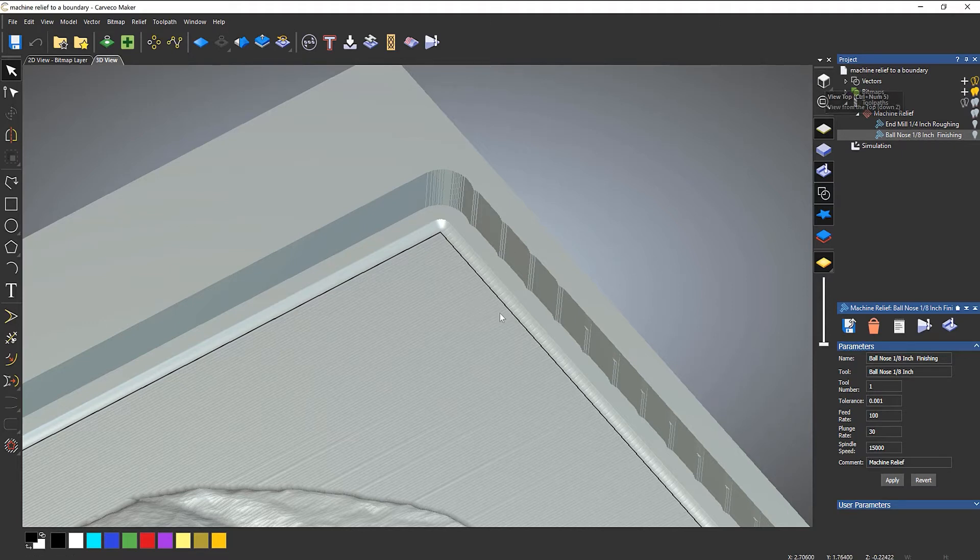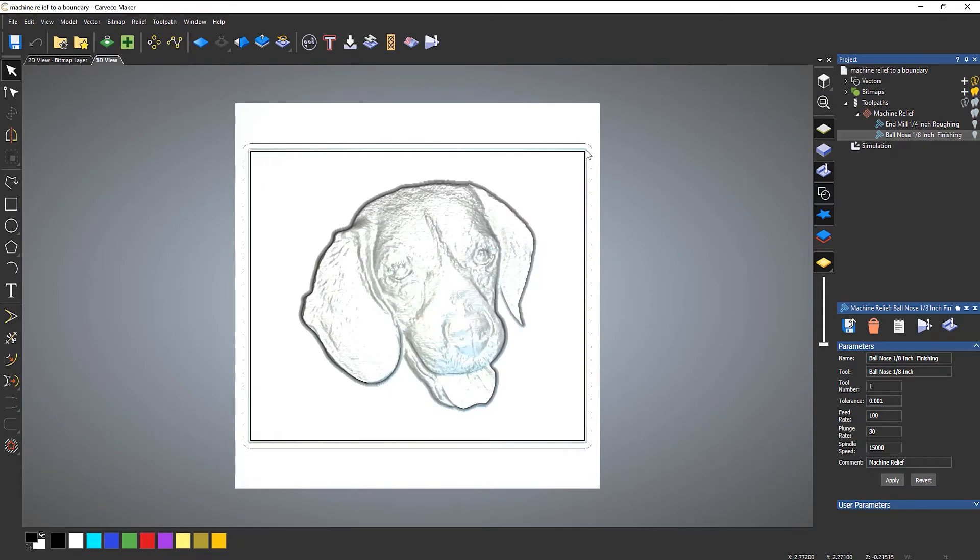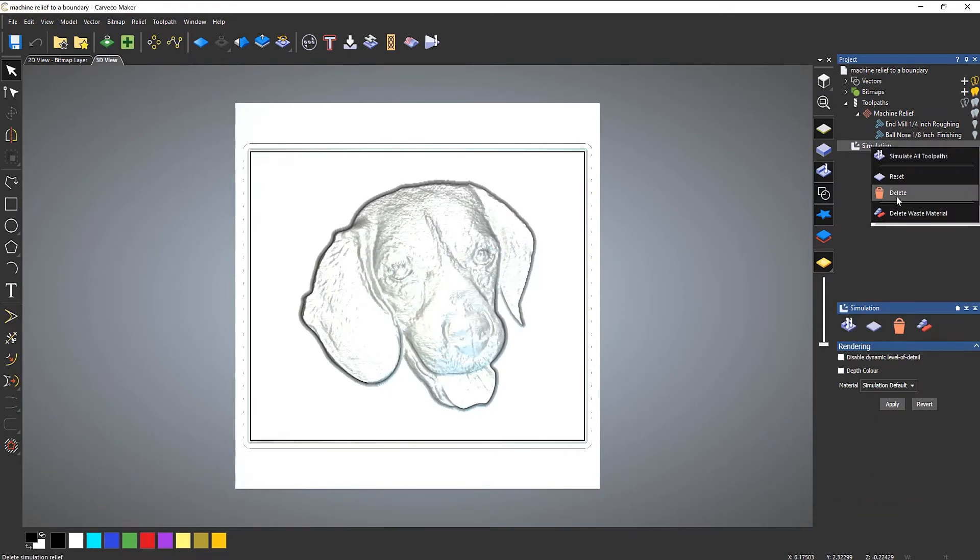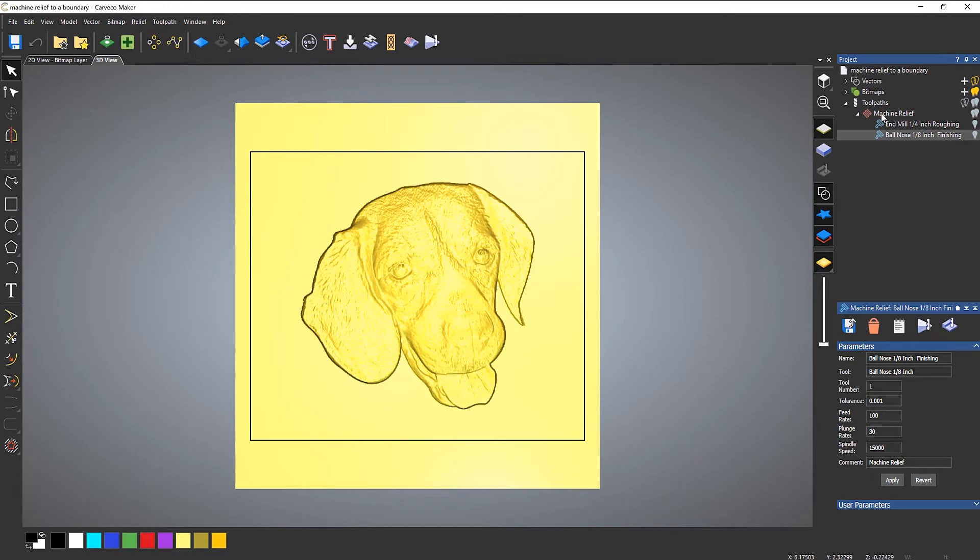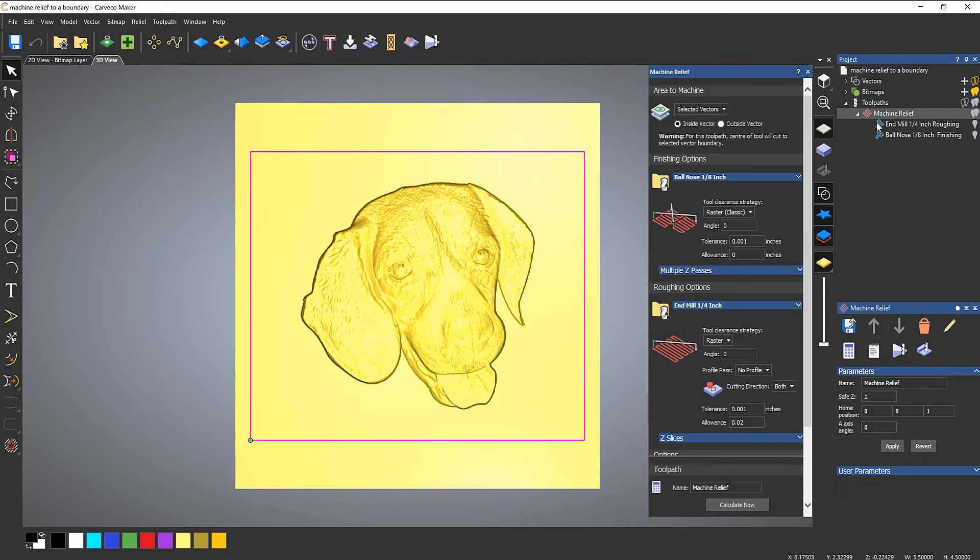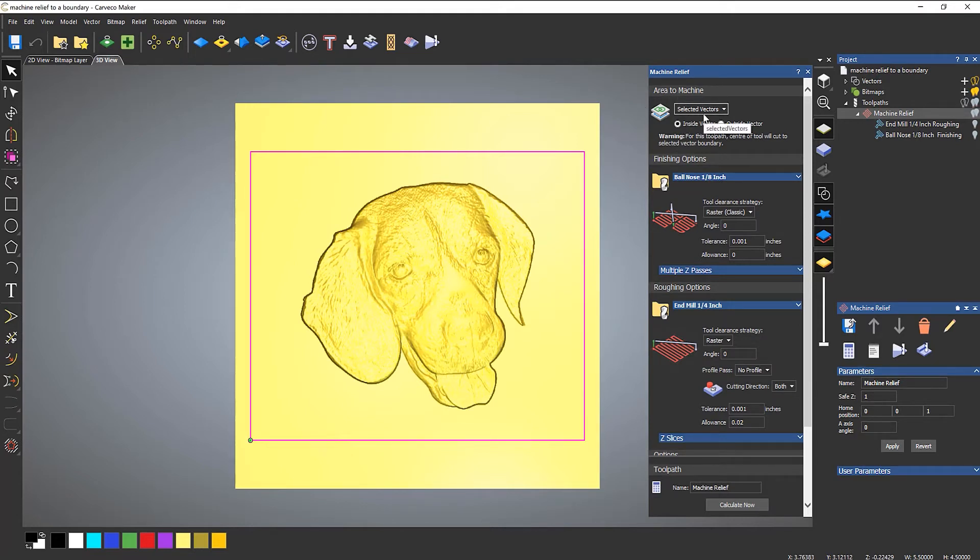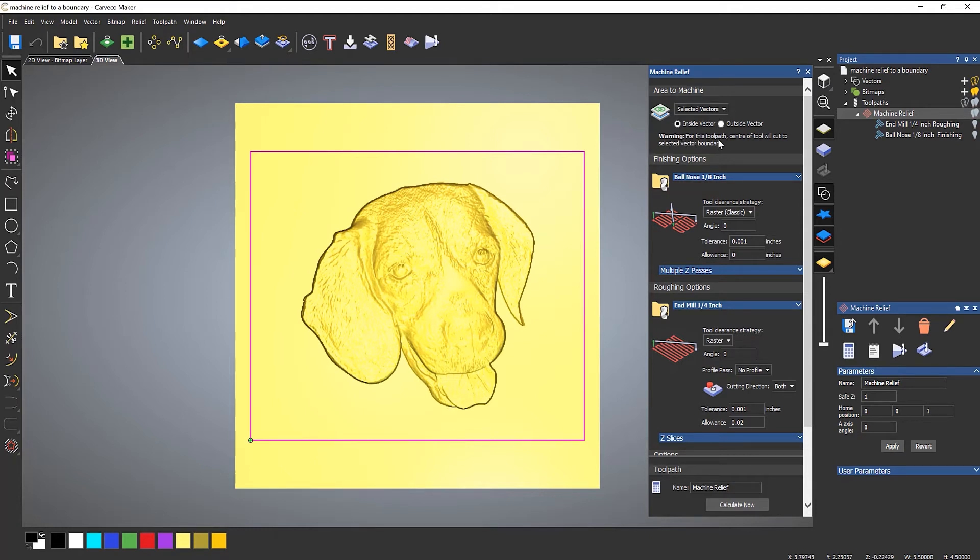So I want it to machine just up to this boundary. So let's take a plan view and I'll delete the simulation and let's open up the machine relief. Right. So the first thing that I need to take a look at is where it says area to machine, you've got selected vectors and I've chosen inside vector. Now below that, there is a warning. And it's telling me that for this toolpath, the center of the tool will cut to the selected vector boundary. And that's what's happening. And I don't want that to happen. I need to sort that out.